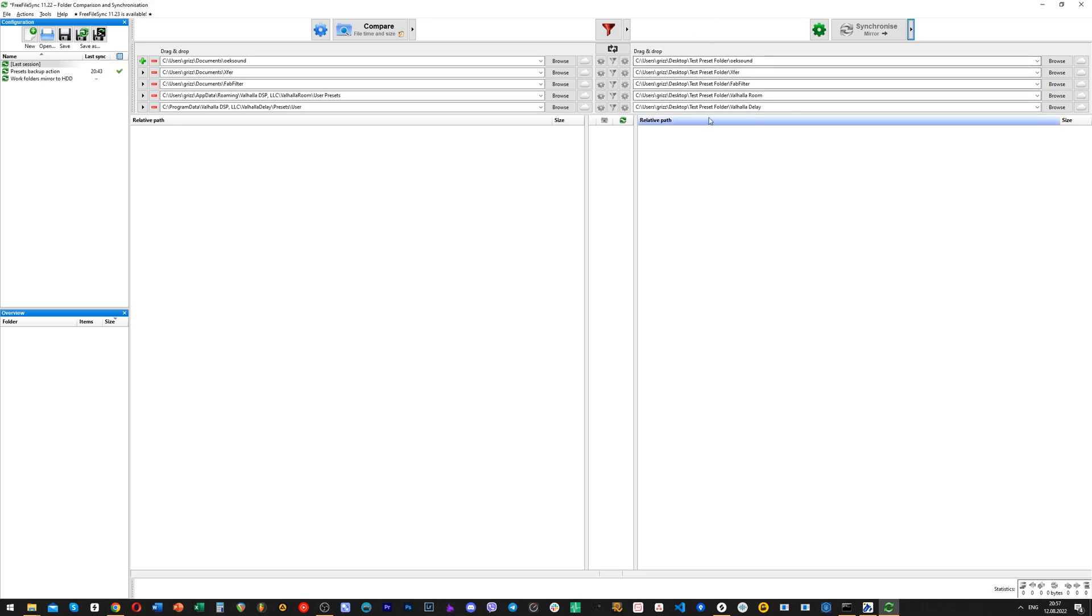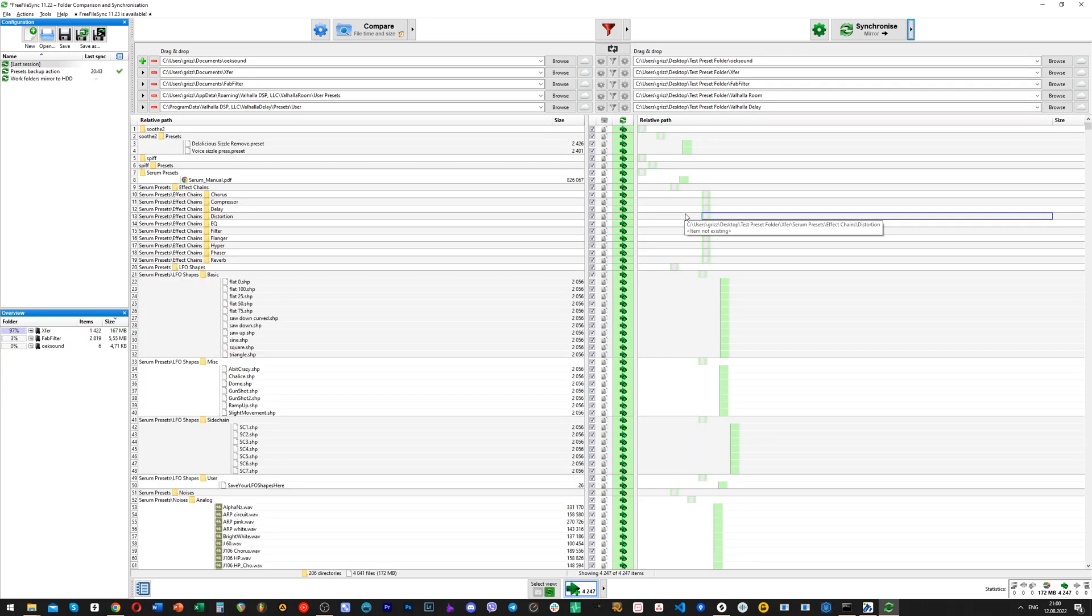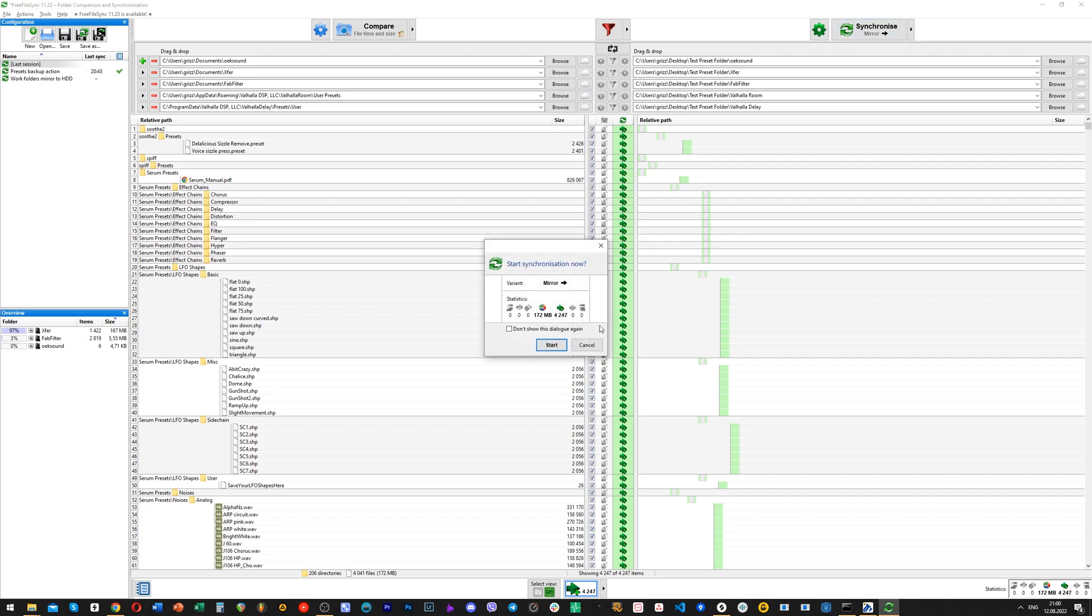And also, this process is technically called synchronization, a mirror synchronization, but we use it for backing up our files. Now, we just proceed with the process of the actual backup, which is mirror synchronization.